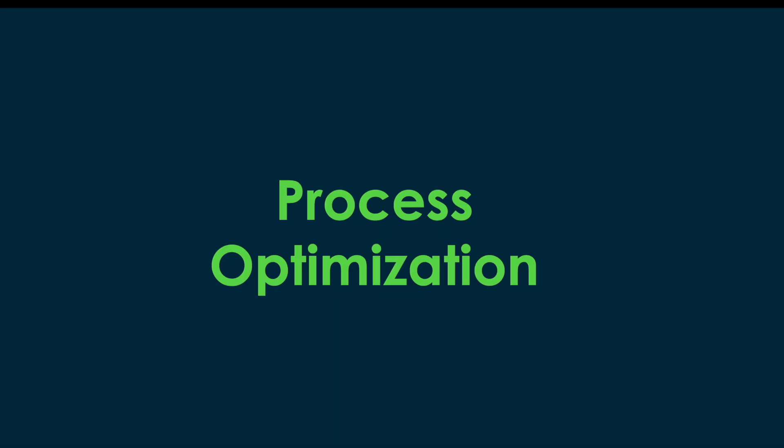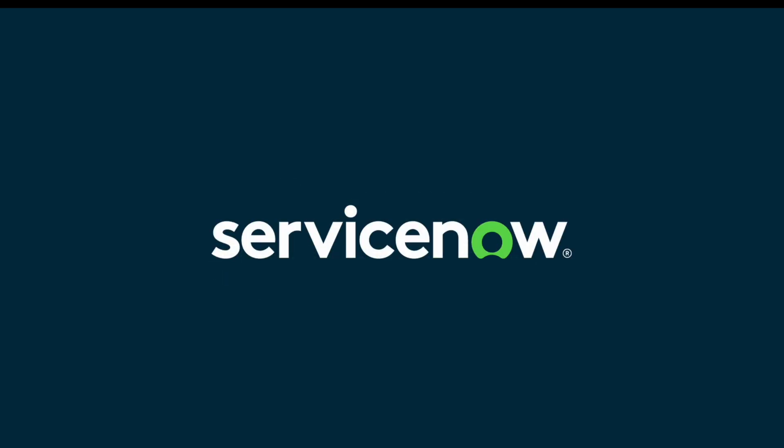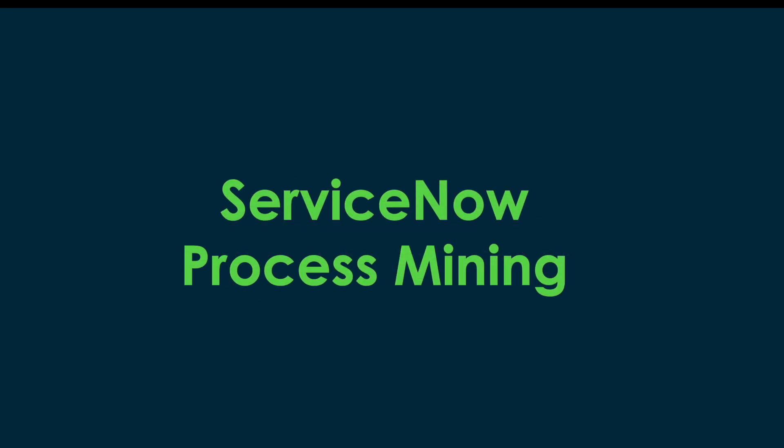Process optimization is top of mind for almost every leader interested in saving time and money. But ServiceNow has a solution and it's called ServiceNow Process Mining.